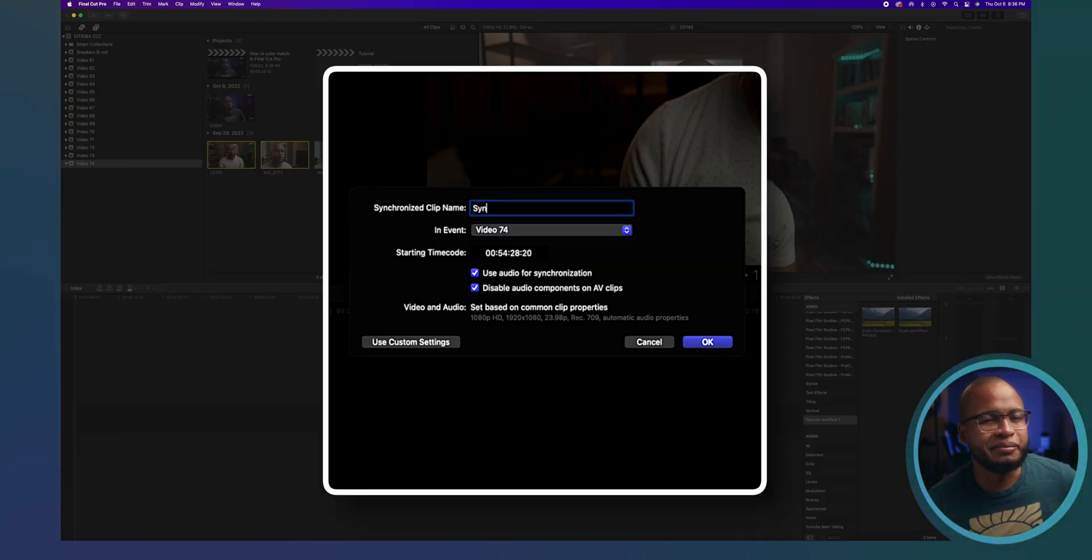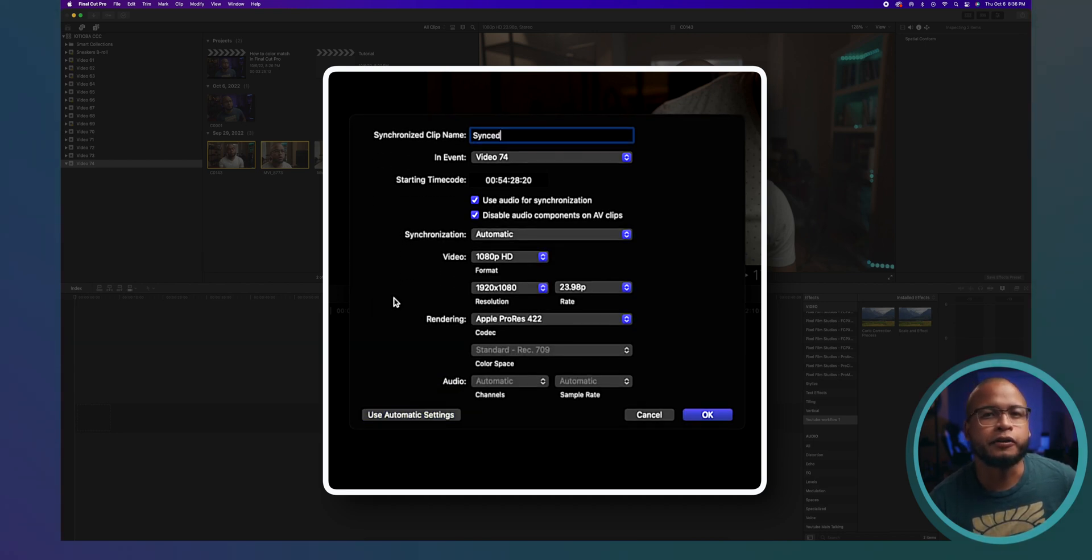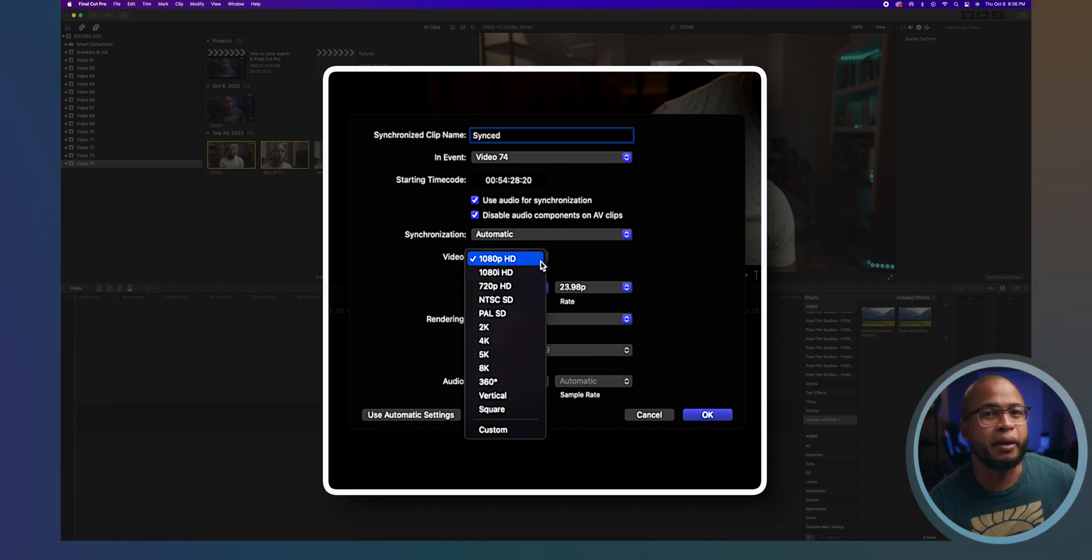So name it and you can also change the settings here if you want to. You can match it with your timeline, change the resolution and format, all that stuff.